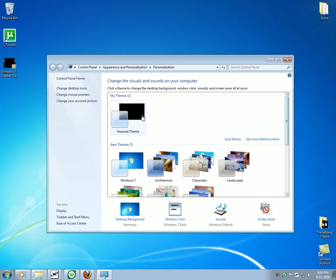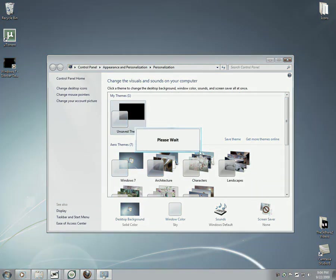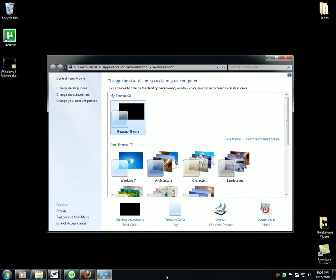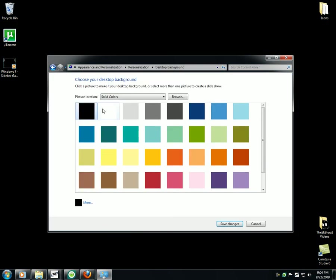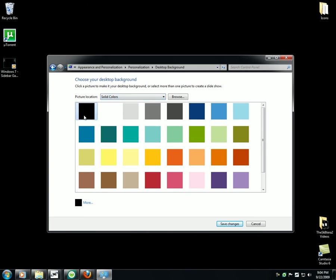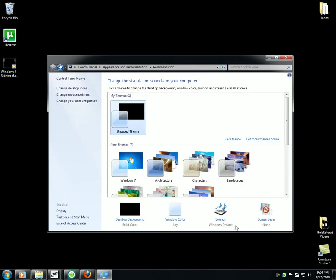I want and then save theme. So I want a desktop background, I want it to be solid colors. I put it black, make it black.